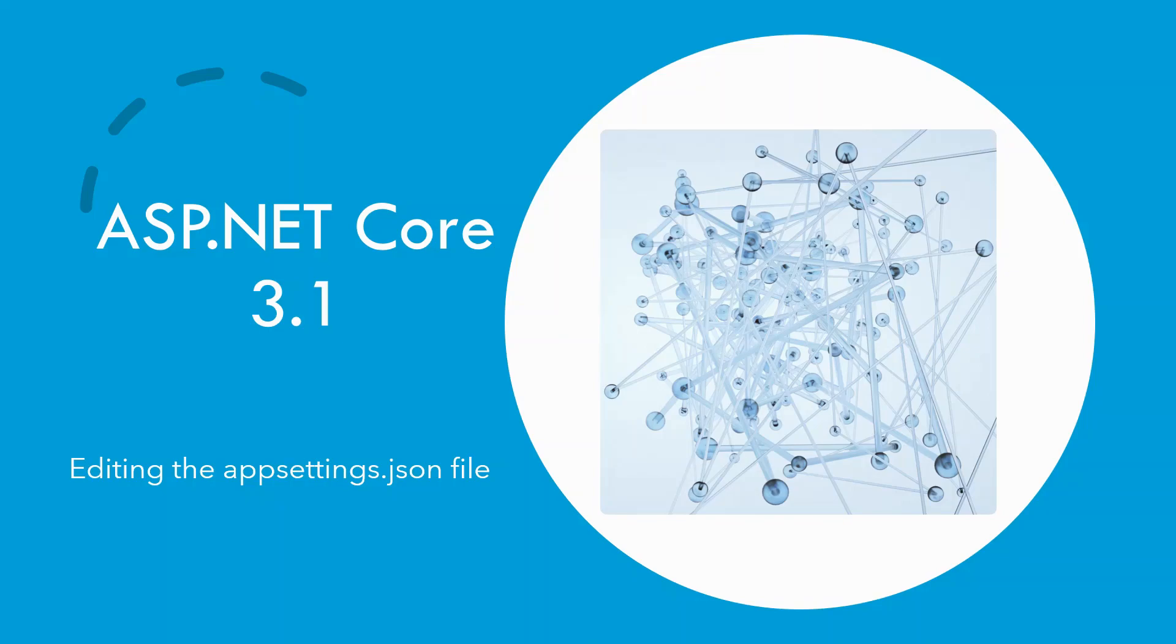I shall be uploading one video every day from Monday to Friday. For viewing the completed application in action with a few of the functionalities, please watch the introduction video in part 1 which is linked in the description.